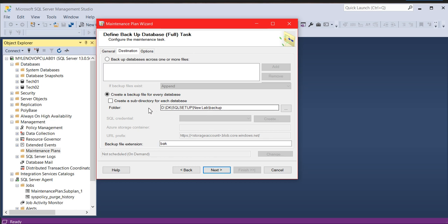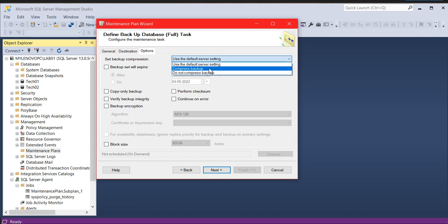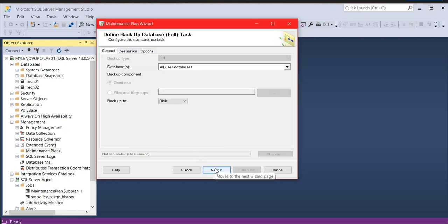Click OK, and here for the destination you can see the backups will be created under a directory. If you want a specific location you can specify it here. If you check this box it will create a separate folder with the name of the database. The extension remains as is. Under the Options tab, I'm leaving it by default — but you can change it with compressed backups, set backup expiry dates, use copy-only backups, and many more options. As of now I'm going with the default.